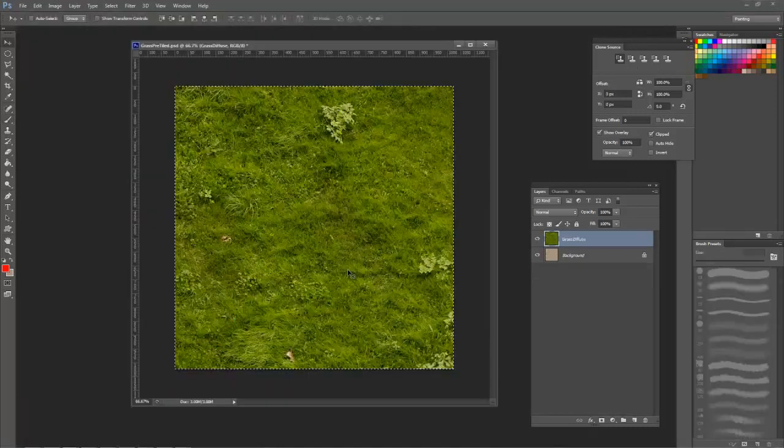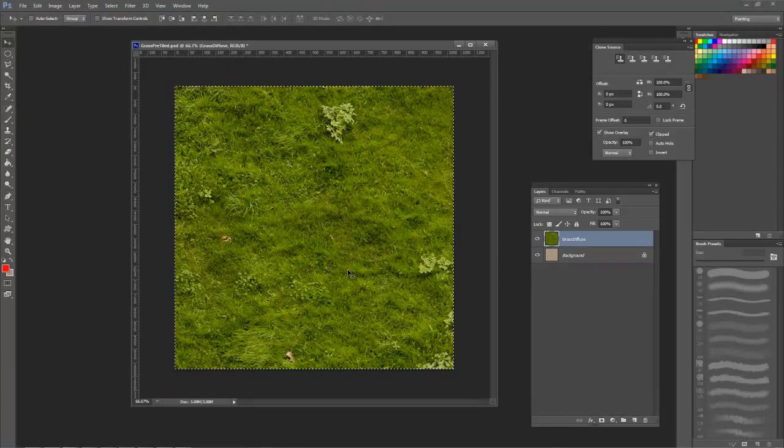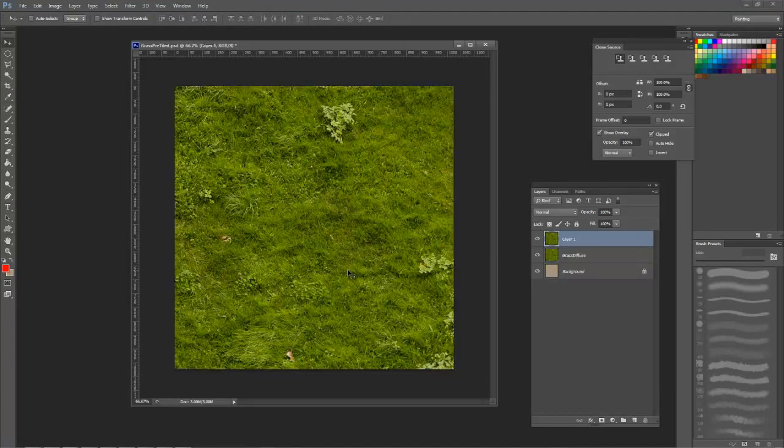This next technique is a little more technical, but I think it provides much better results. To start, let's go back to the beginning right after you've cropped your image.